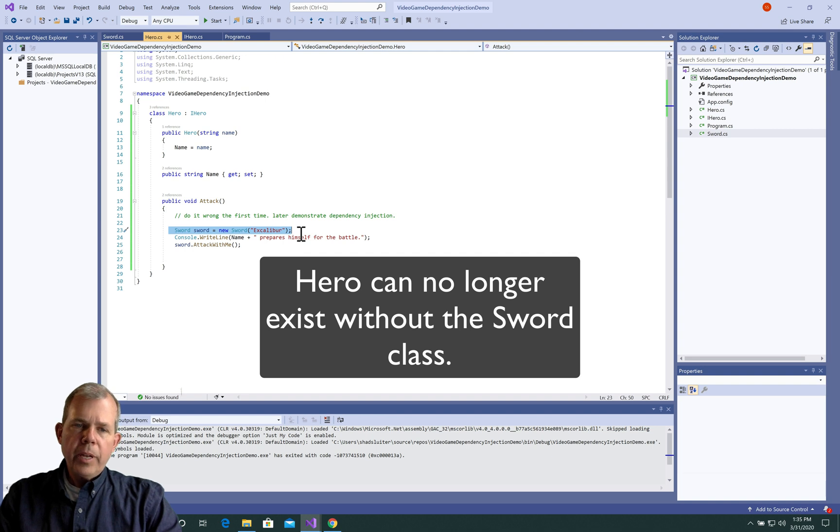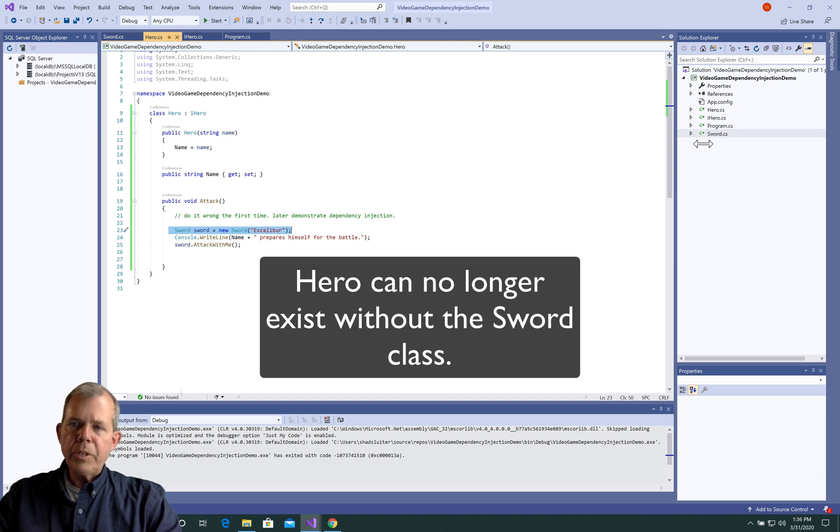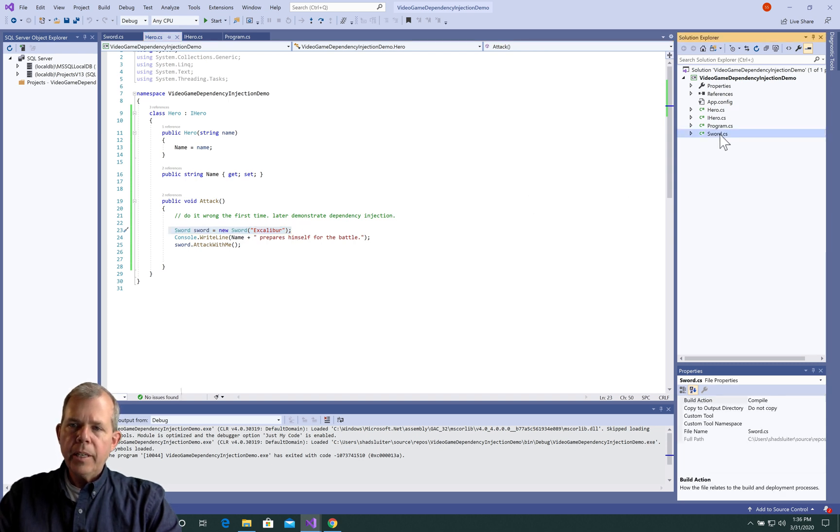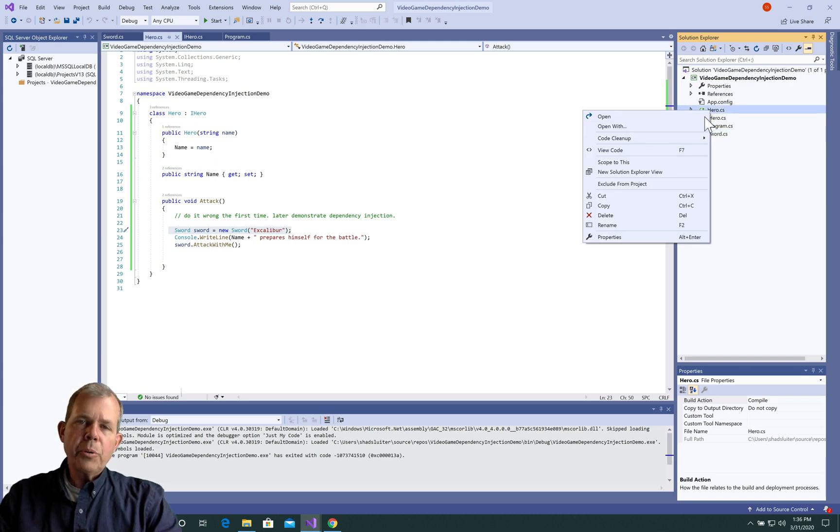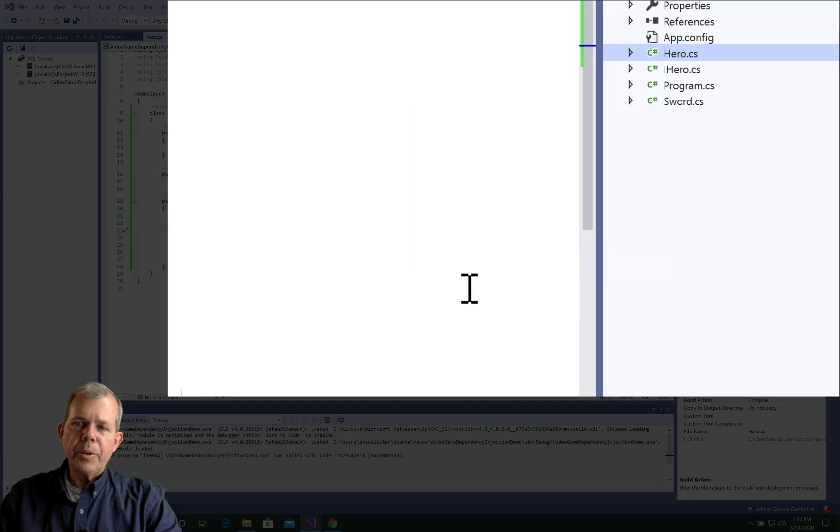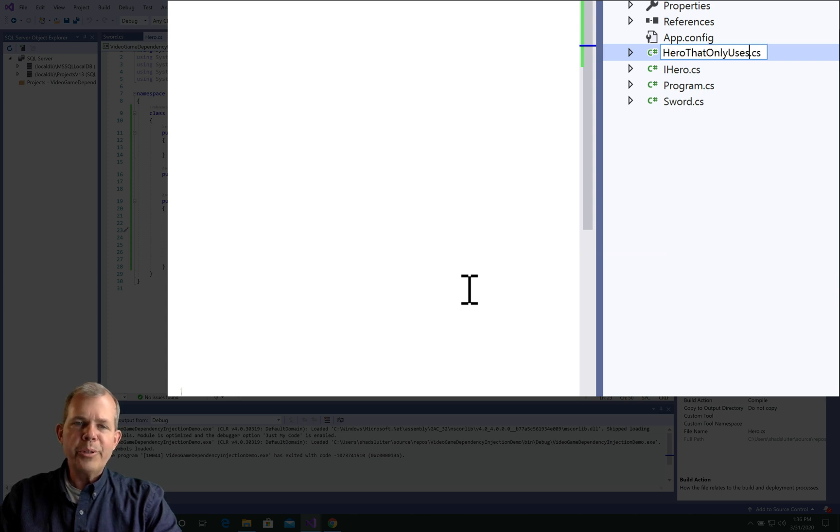So it appears that heroes now cannot exist unless they have a sword. So if we were to delete sword from this project, hero fails. So since he is so dependent on a sword, I'm going to name him that. I'm going to say, Hero that only uses swords.